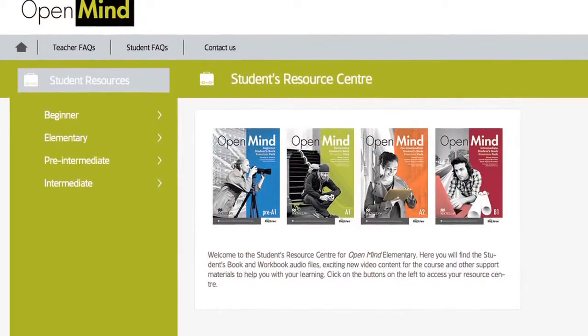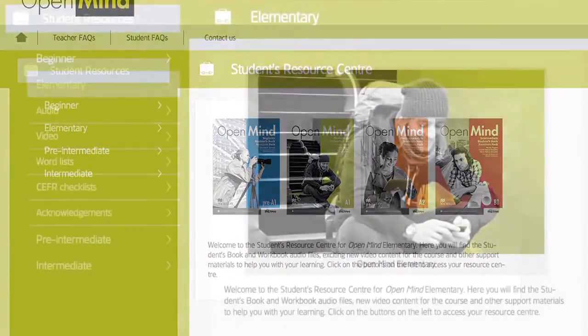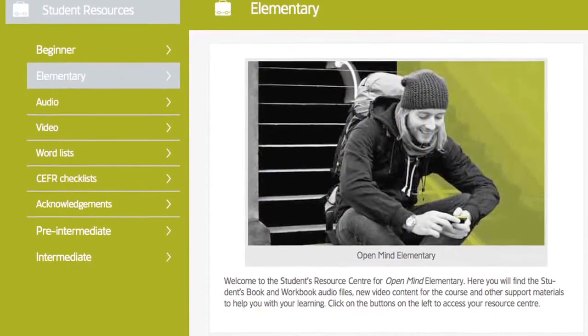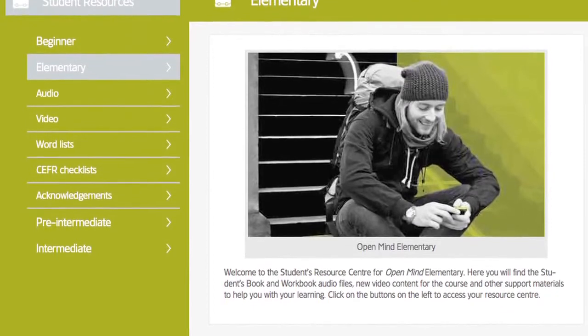The other thing that is outstanding about the Mind course and its digital components are the resource centres for students and for teachers. For every level there's a students resource centre and a teachers resource centre, and this is where the supporting material for the course sits. For the students there's all the audio from the students book and all the audio from the workbook. There's all the videos, video self-study worksheets, and for every unit there are word lists and checklists.